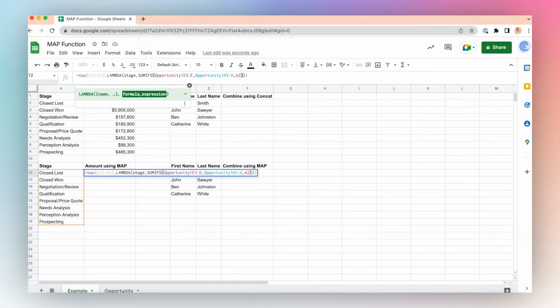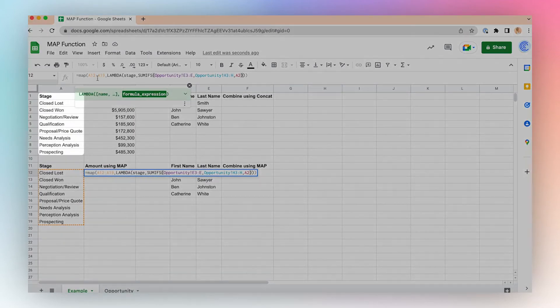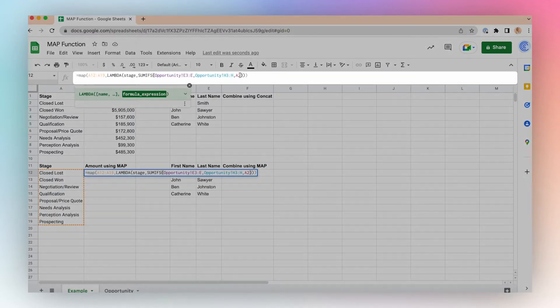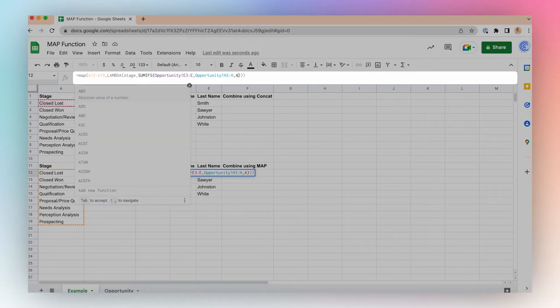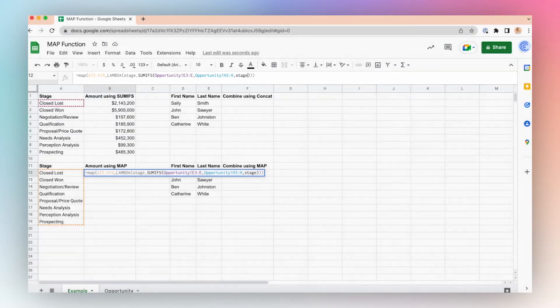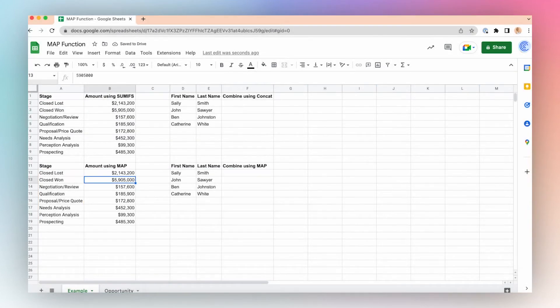Control V. But here I need to make one change. Instead of referring to cell A2, then A3, then A4, I want to refer to each element in the stage array. So I'll change A2 to be 'stage.' Click enter, and there you go.